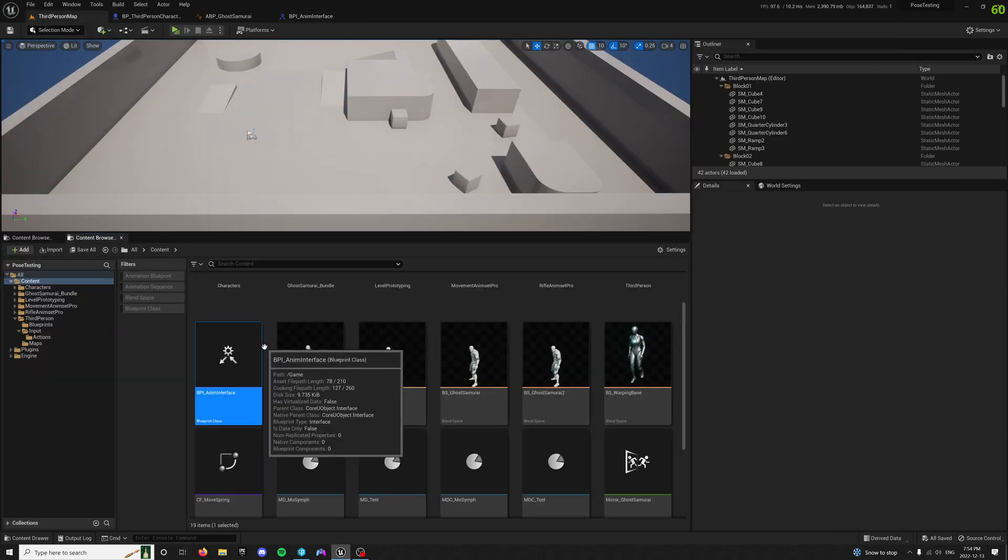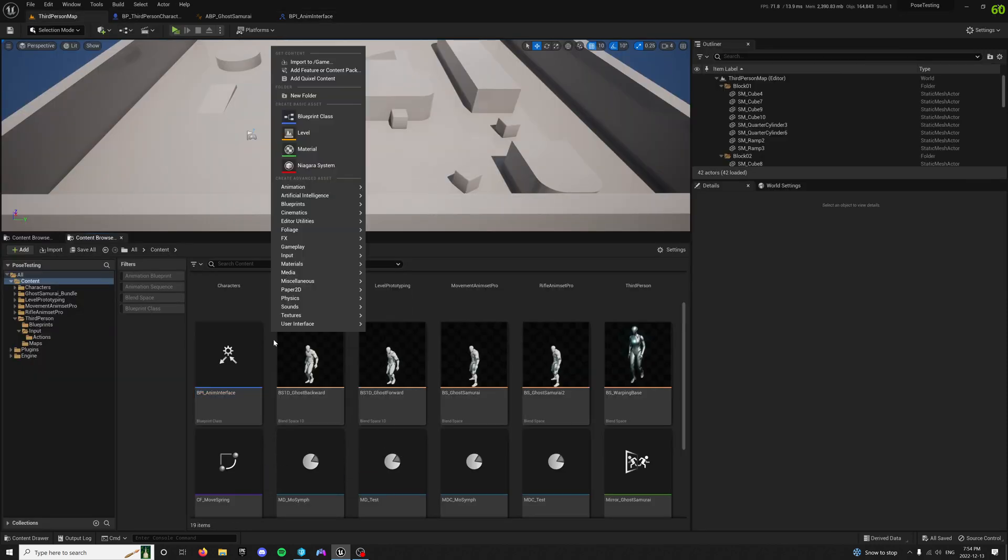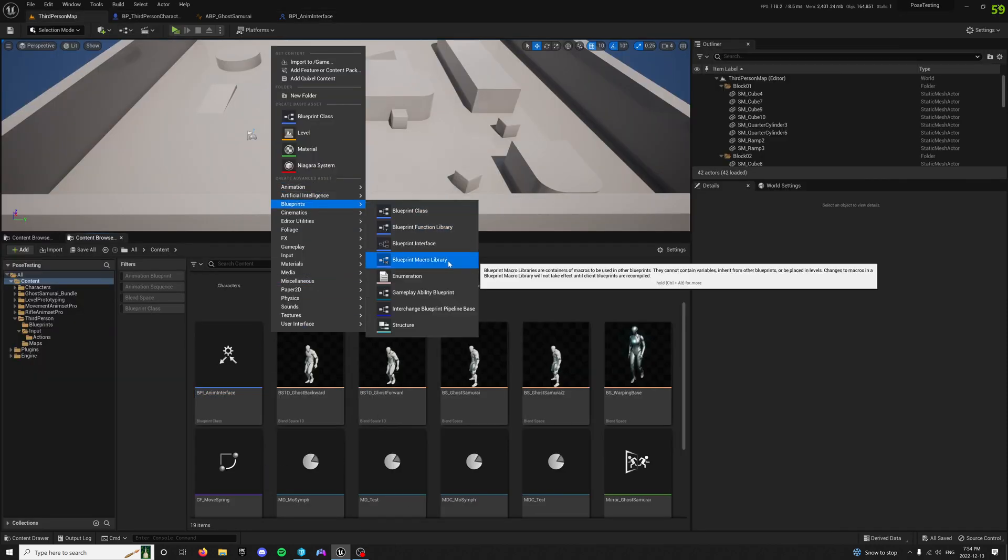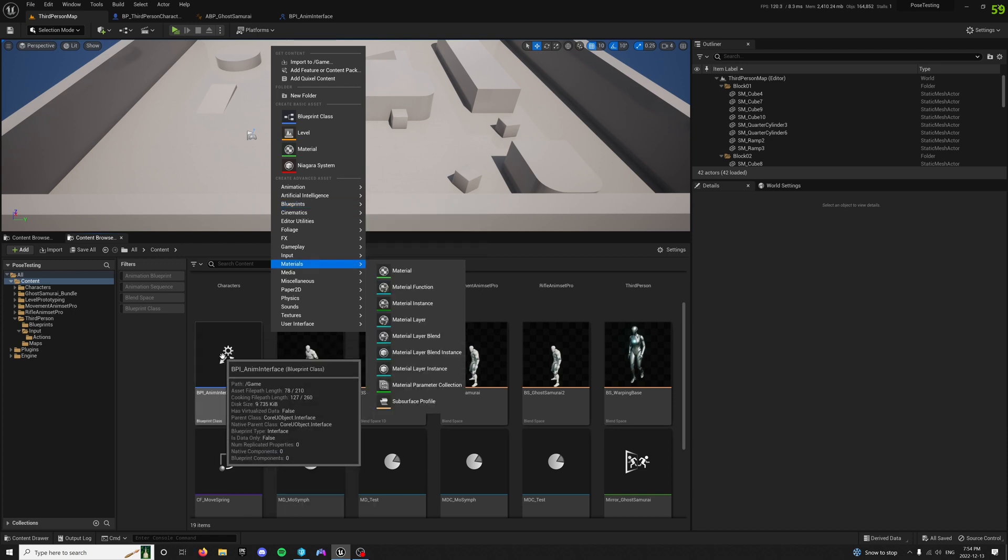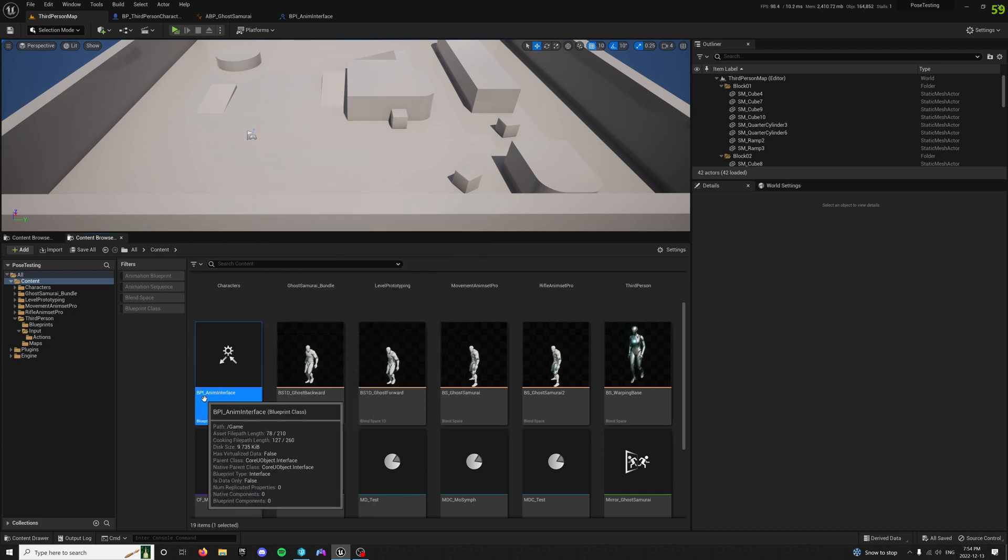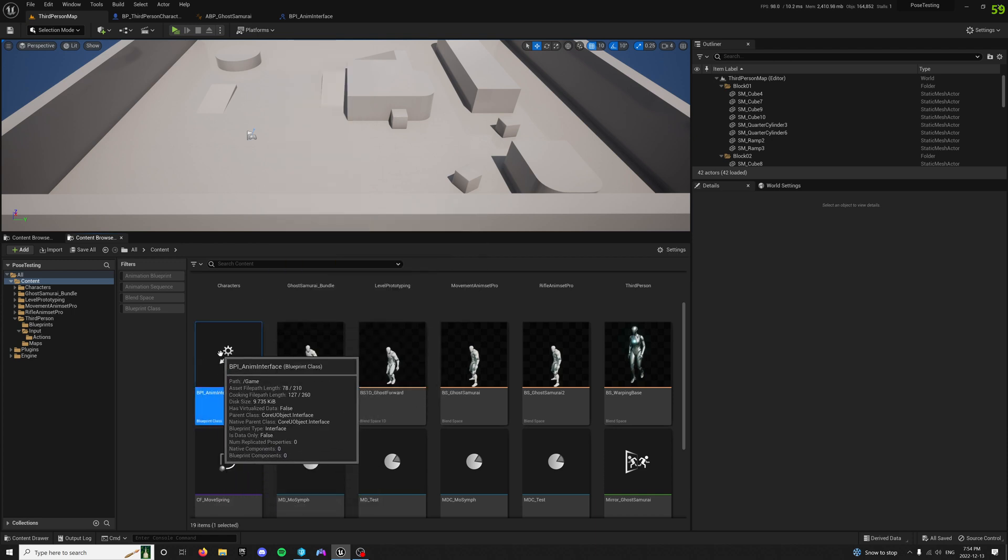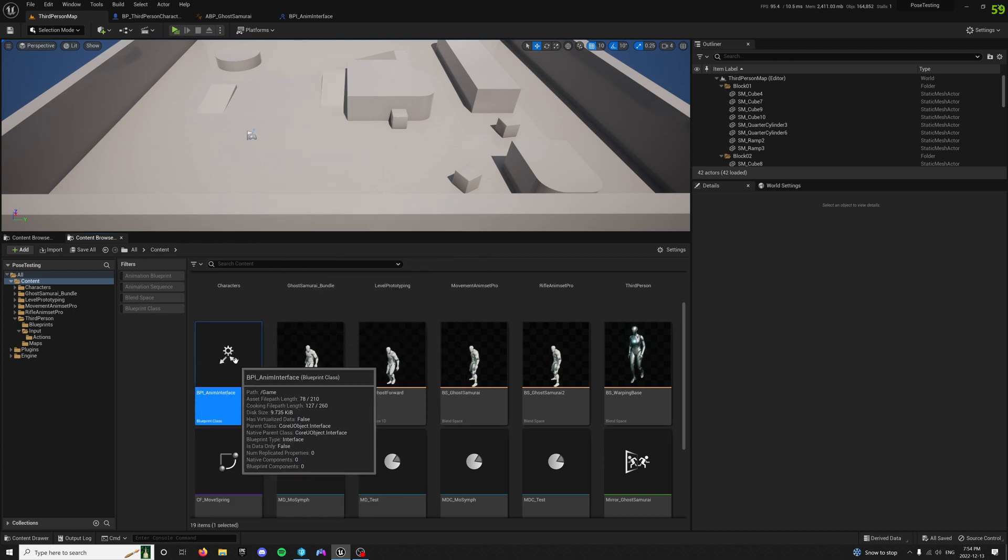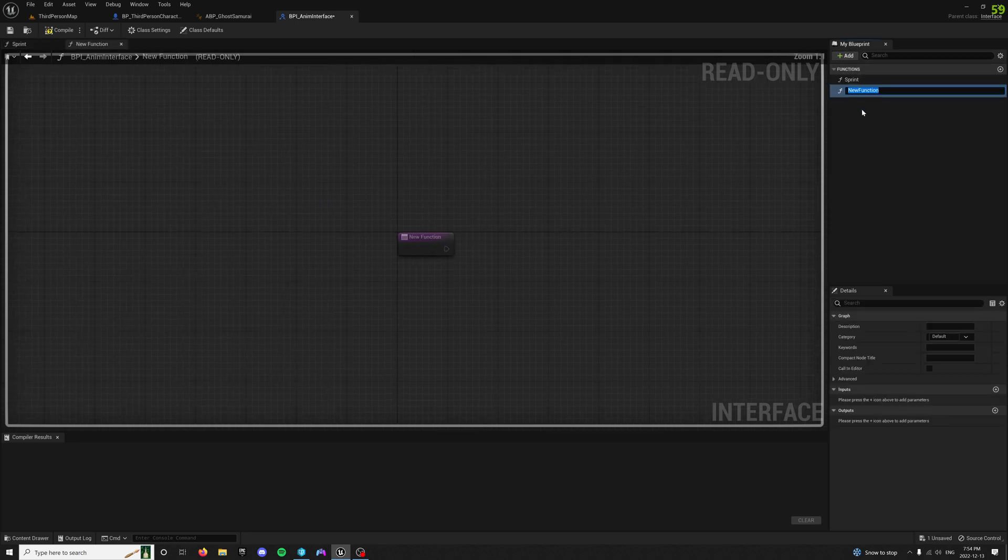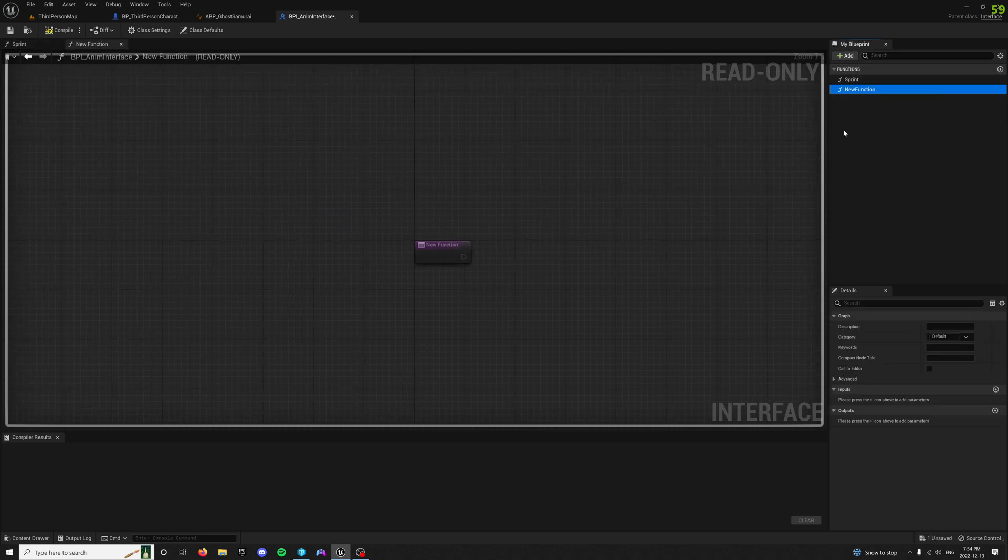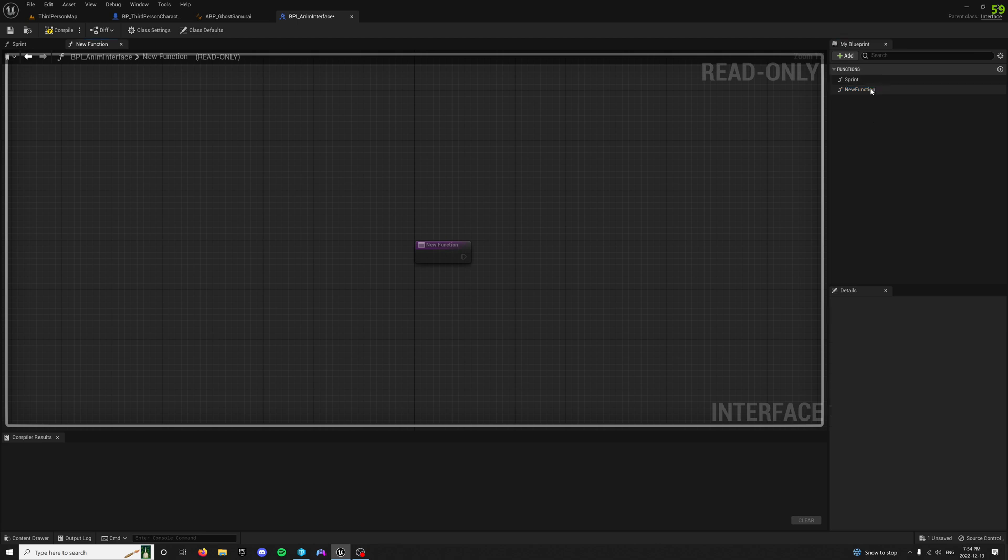So what we're going to do right off the start is right-click, go to Blueprints, create a blueprint interface, name it whatever you want. Mine's called BPI Anim Interface. Open this up, create a function. You can just do whatever, call it sprint.